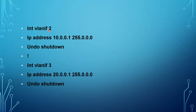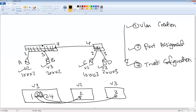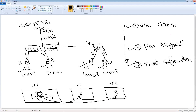Go to interface VLANIF 2 and give it an IP address from the range of VLAN 2 — for example 10.0.0.1 with mask 255.0.0.0 — and bring it up with 'undo shutdown'. Move to VLANIF 3 and give it IP address 20.0.0.1 with mask 255.0.0.0. These VLAN interfaces are equivalent to the SVI configuration in a Cisco layer 3 switch — switch virtual interfaces. The VLAN 2 PCs should have a default gateway of 10.0.0.1, and the VLAN 3 PCs a default gateway of 20.0.0.1.